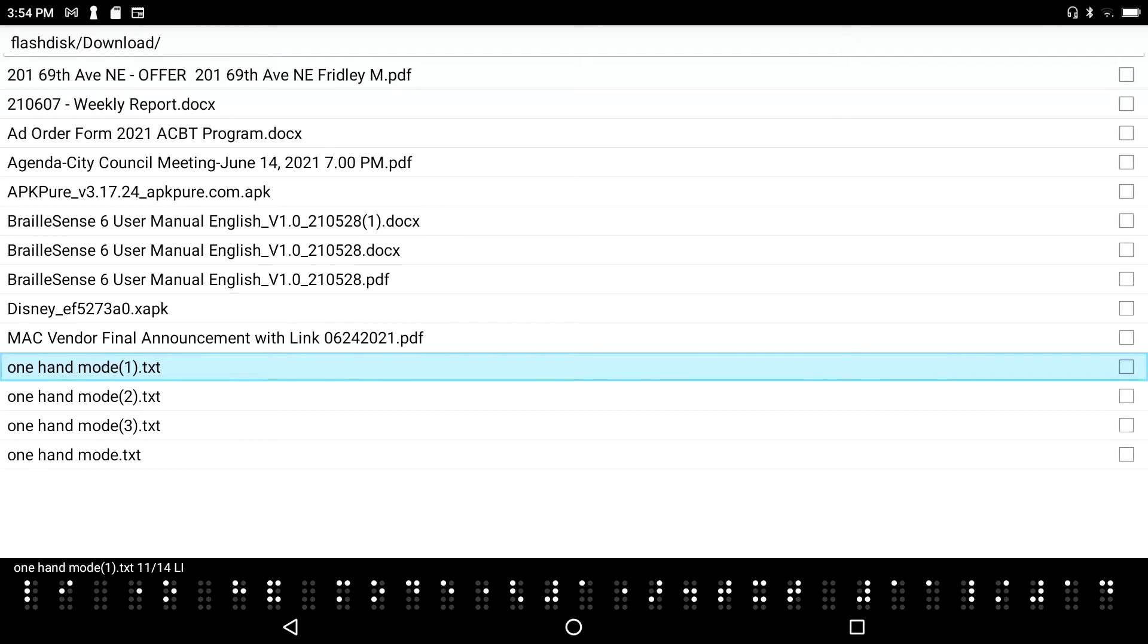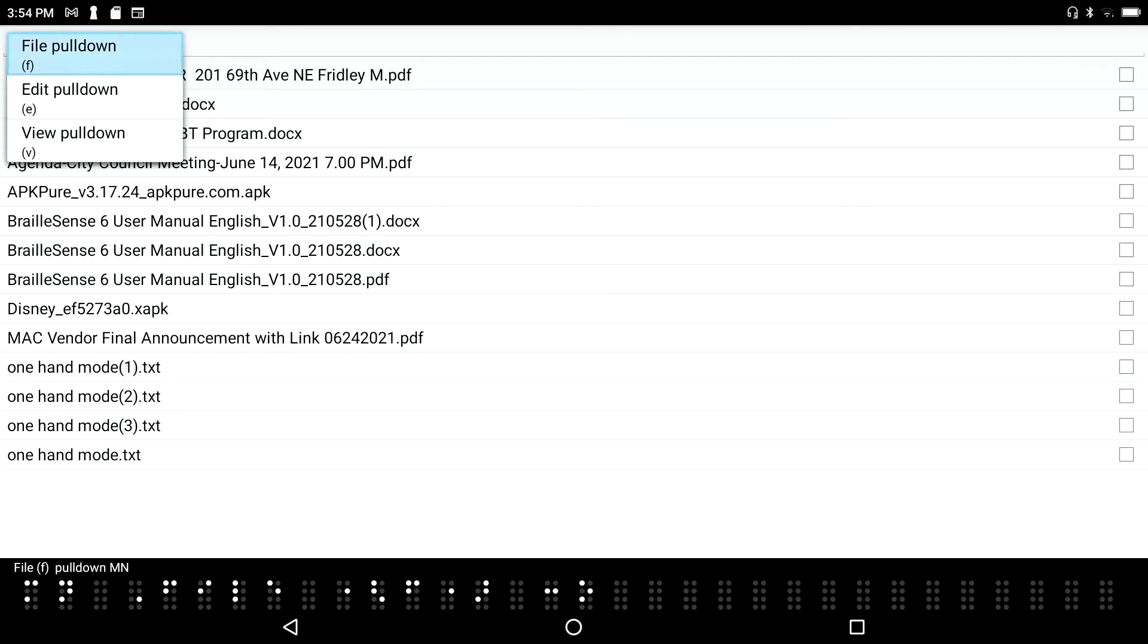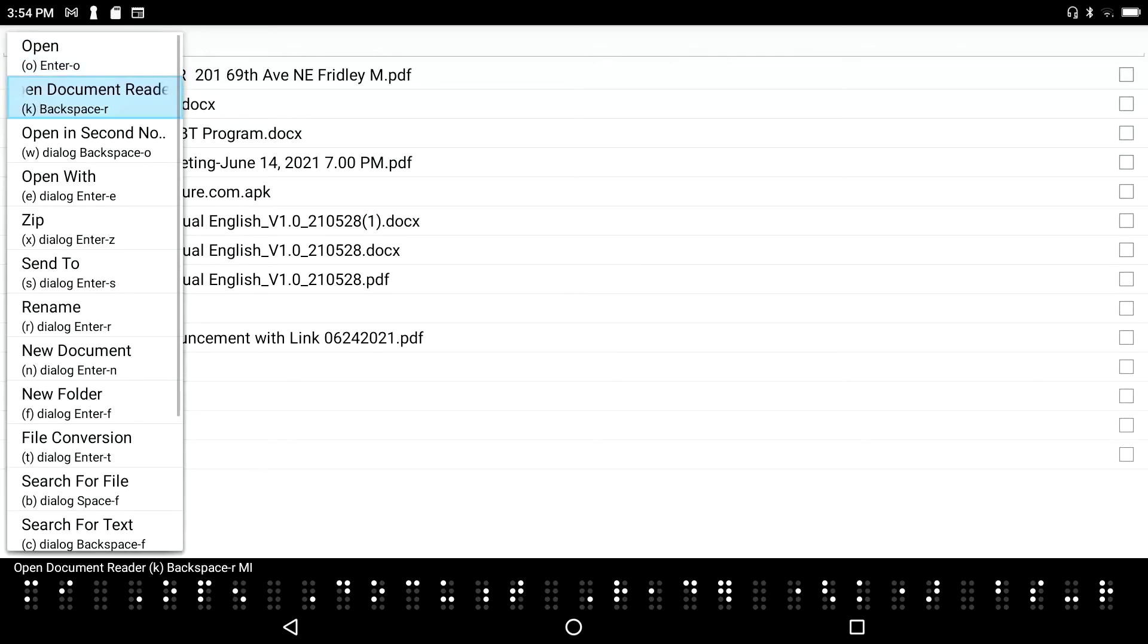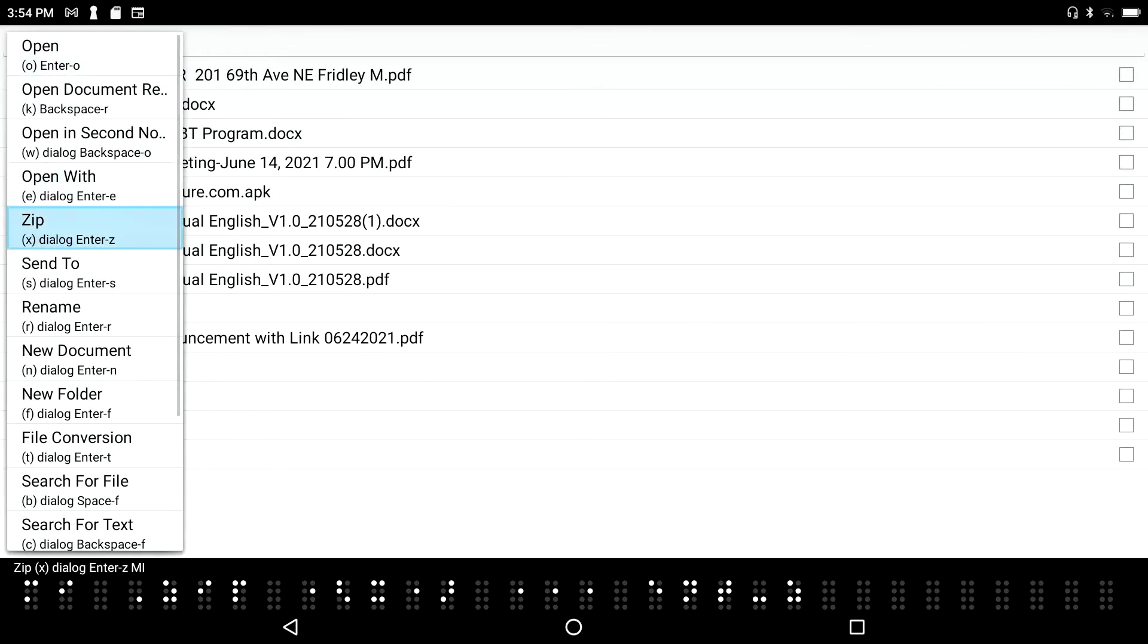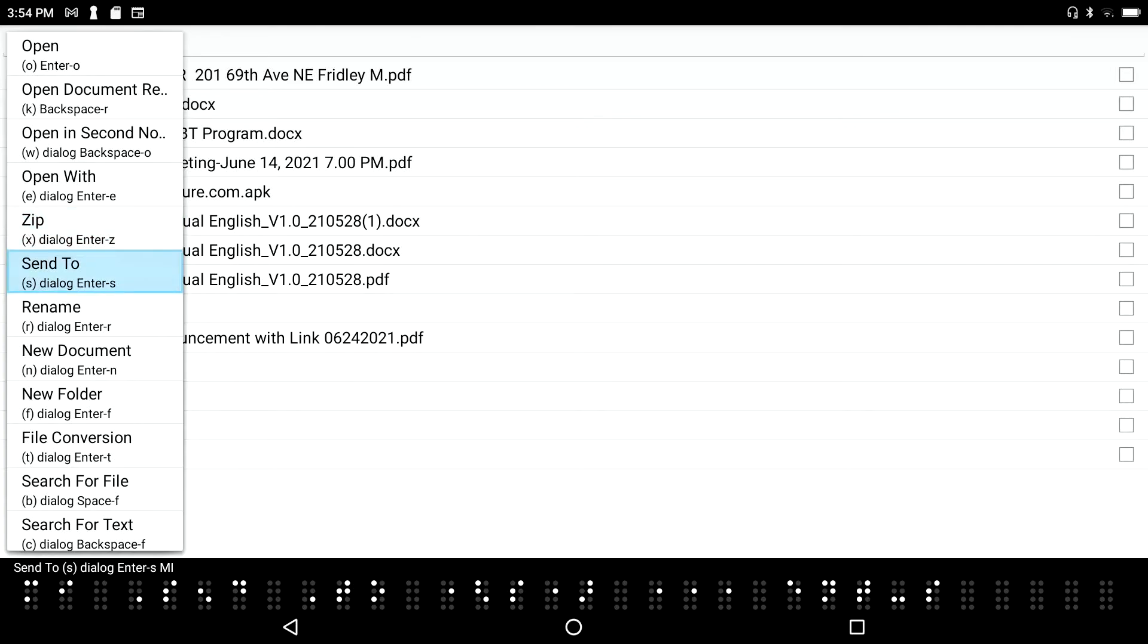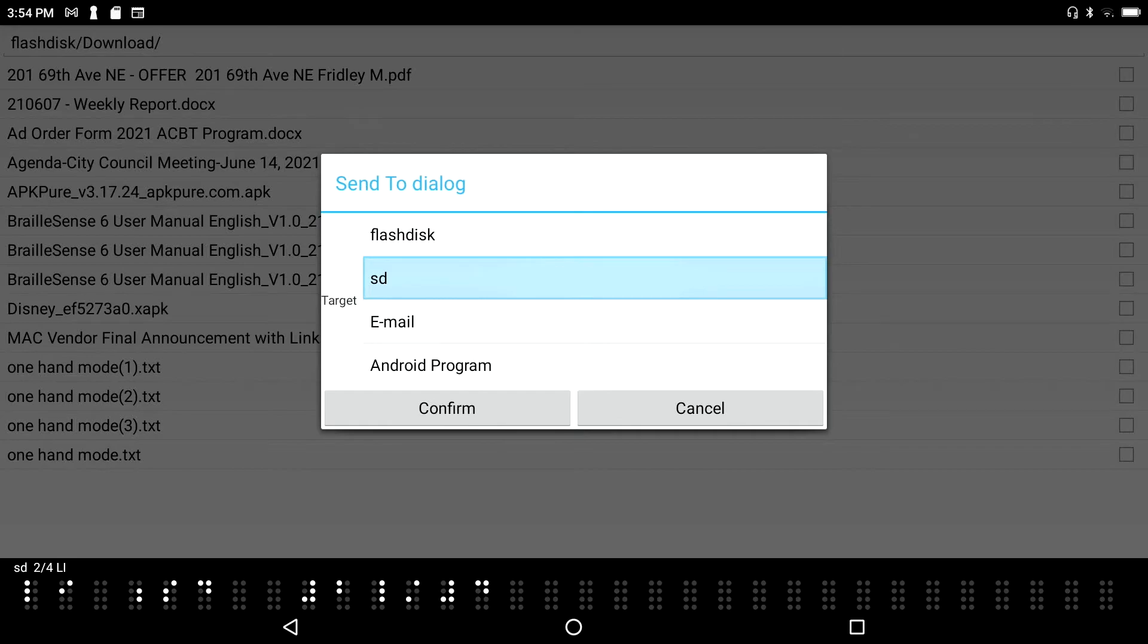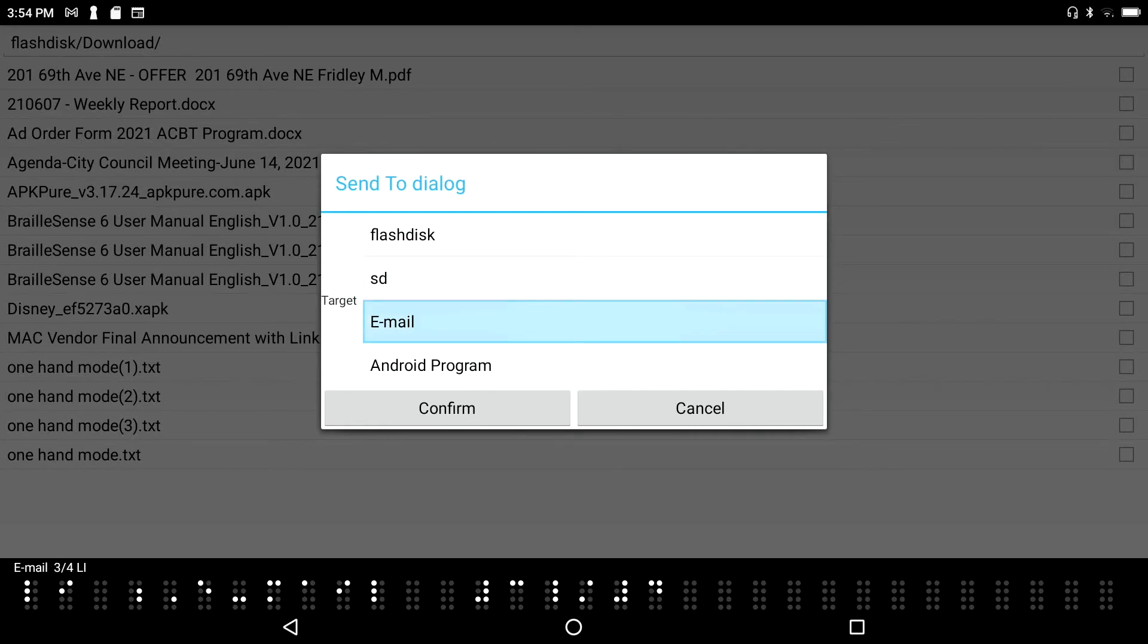One hand mode one dot txt 11-14. This time I'm going to send it as an email message so I'll press F2 again. Again I'm in my file manager, I've located the document I want to send, I'll press F2 file F pull down menu and I want to go into the file pull down menu. Open O enter no menu item and go down through here until I come across open in second note open with EX dialog enters the menu item sent to S. Send to so I'll press enter on send to. Send to dialogue target flash disk 1-4. I'm going to send to the flash disk SD 2-4 list item SD email 3-4 list item or email. So I'm going to choose email.